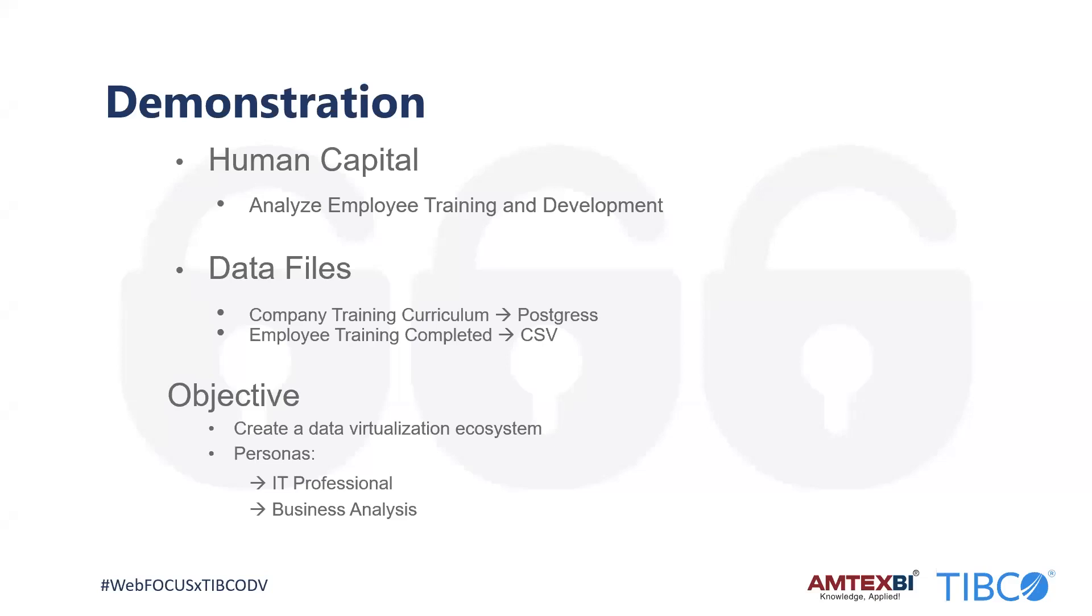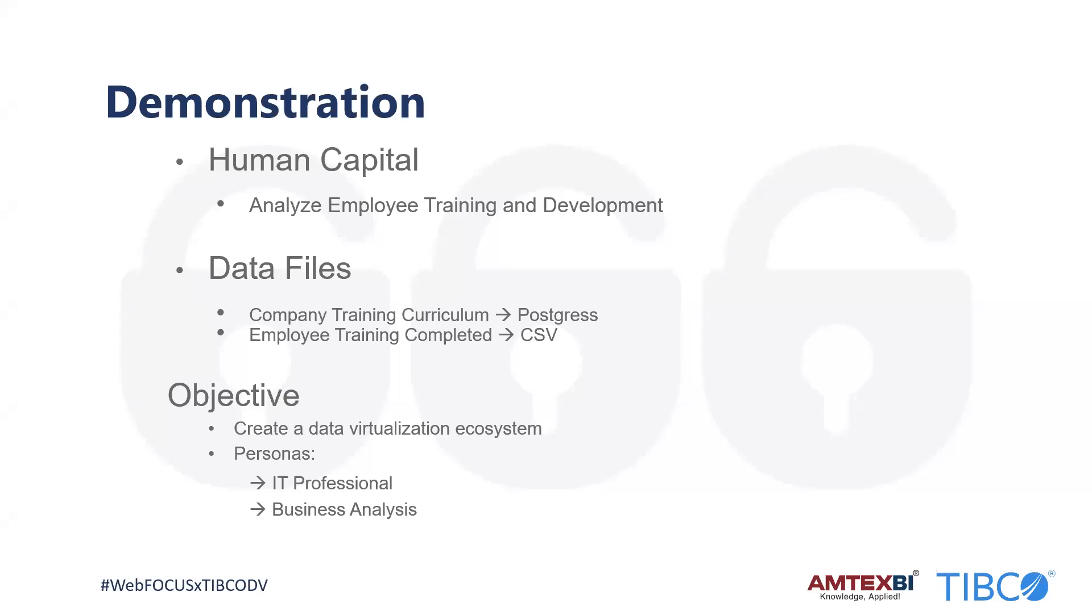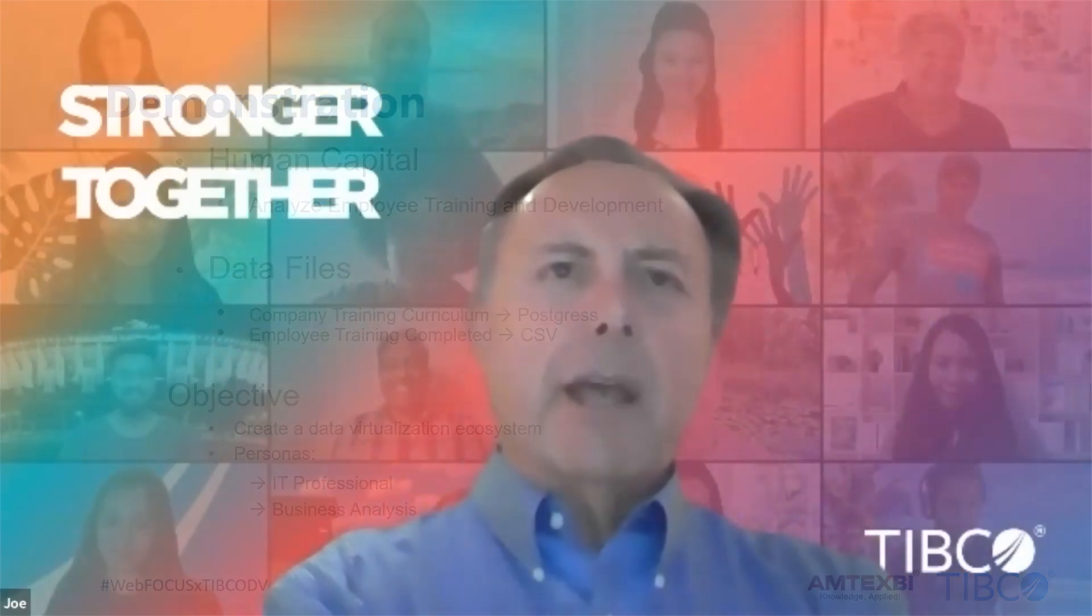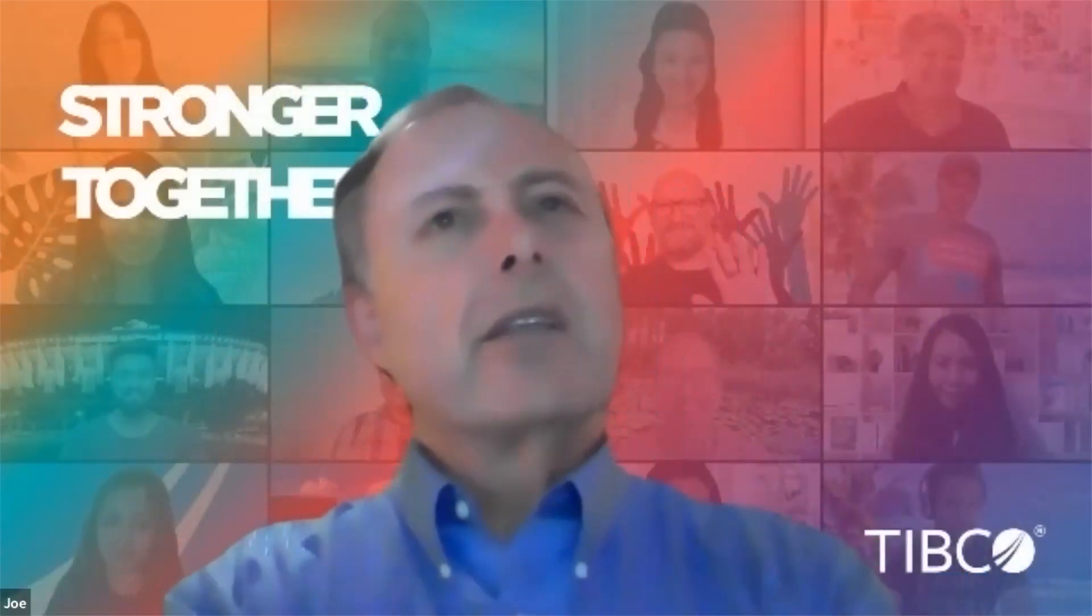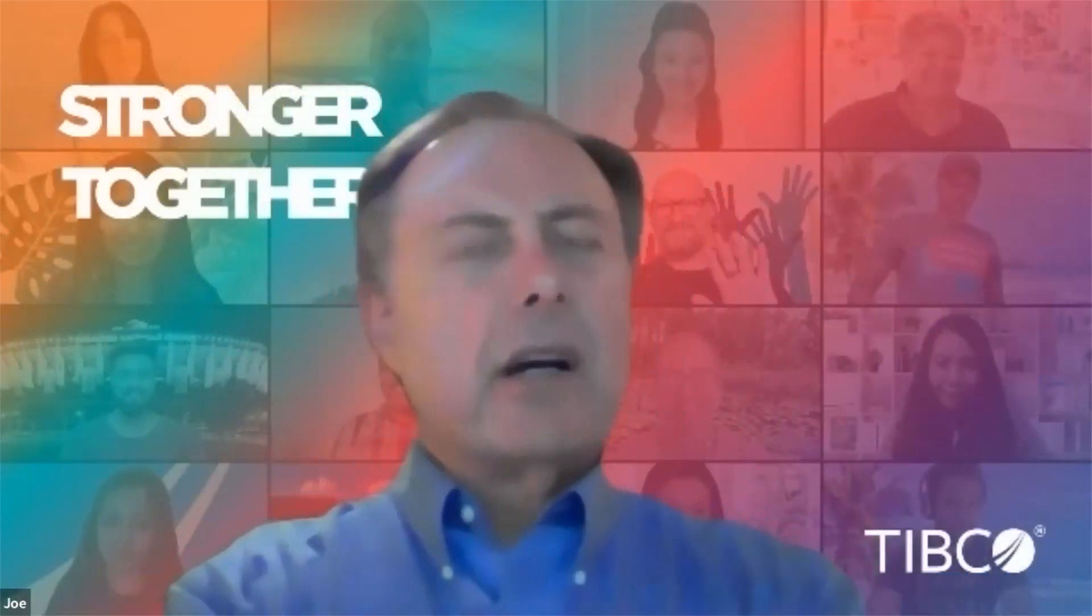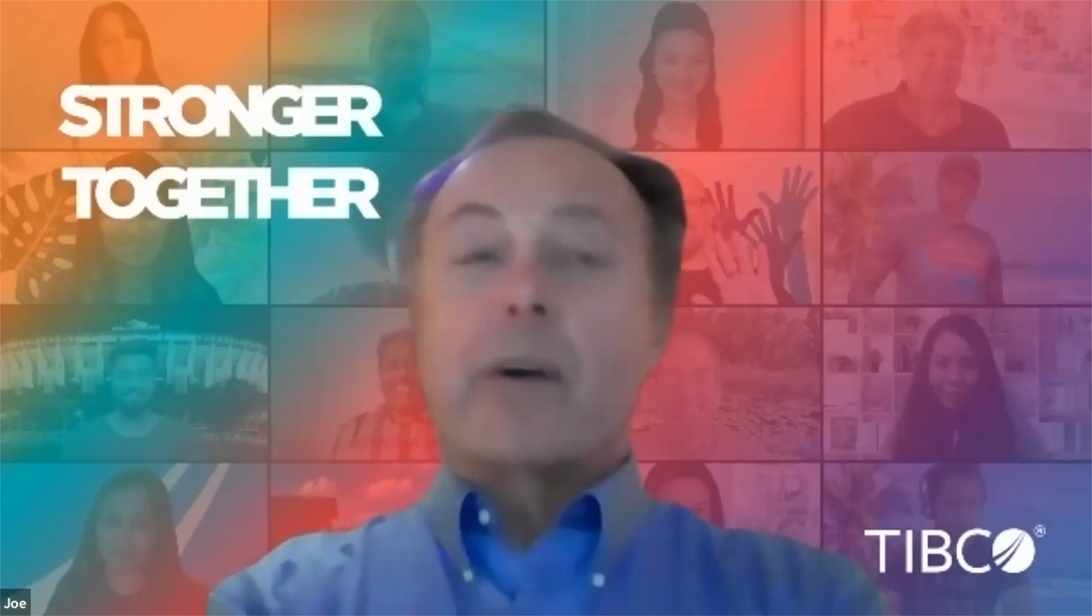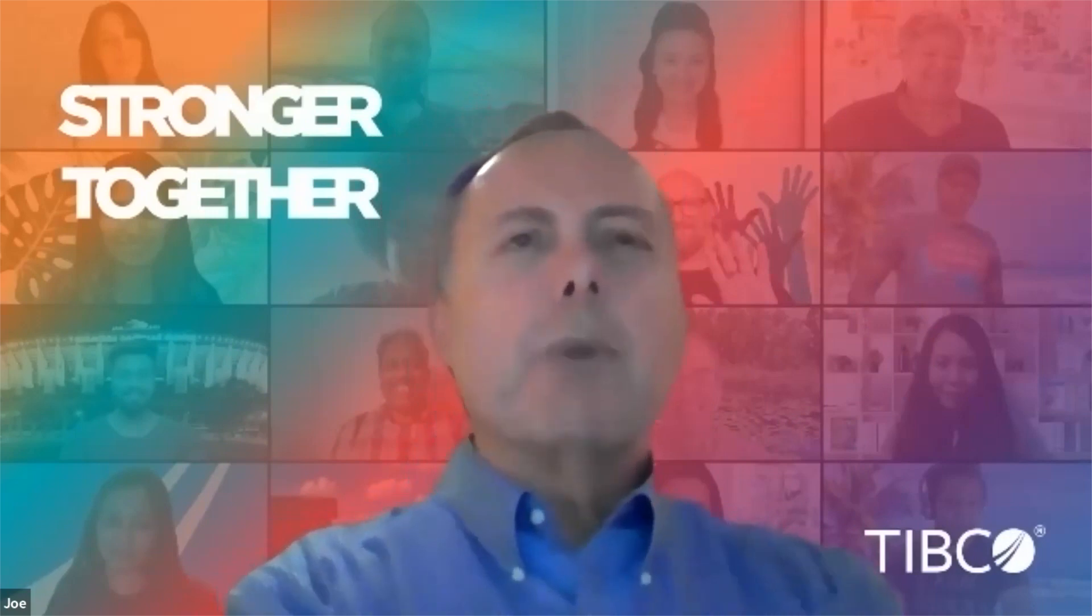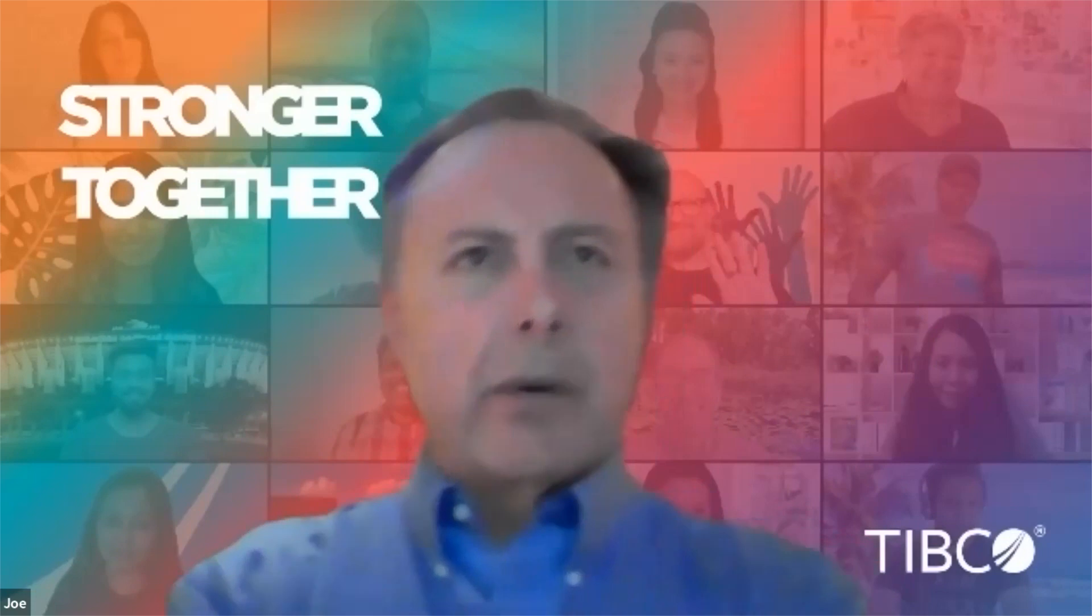In this scenario, there are two tables, two data sources that I want to work with. One is the company training curriculum or catalog, and that's a fairly static file resident within Postgres. But the other file, which is the employee training completed dataset, is more volatile. As people are taking training throughout the day and as they're doing things online, my training tracking system will update the CSV file in a shared folder as people complete things. So it's very volatile throughout the day. And my business needs necessitate that I have access to that data on a very real-time basis or very close to real-time. And TDV supports all those scenarios.